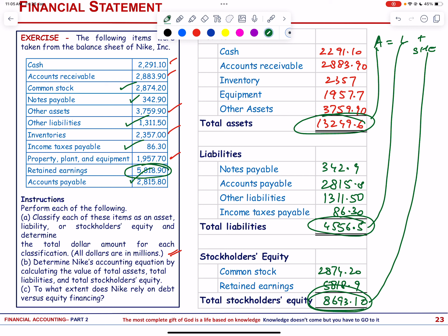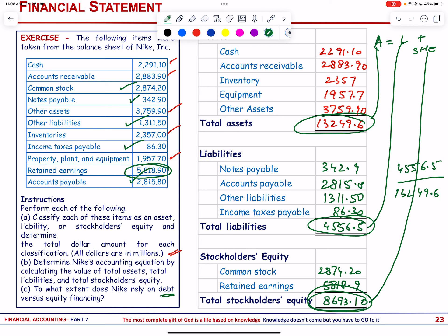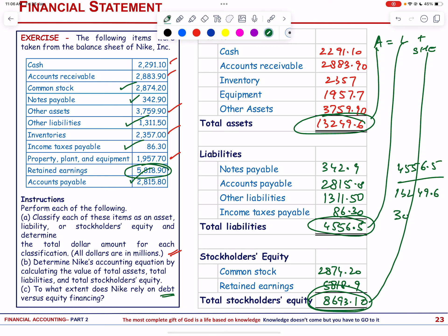To what extent does Nike rely on debt? The liabilities are 4,556.5 out of total assets of 13,249.6. That is more than 30% financed by debt.